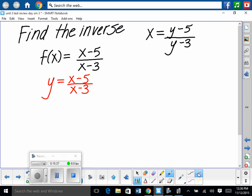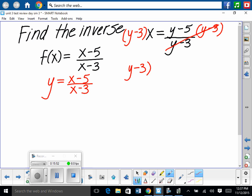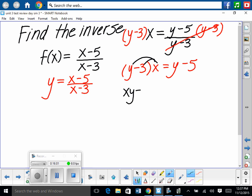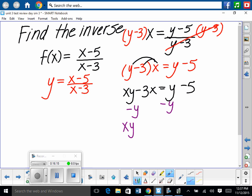Algebraically solve for y. To avoid fractions, multiply both sides by y minus 3, so they cancel on the right. We get y minus 3 times x equals y minus 5. Distribute x: xy minus 3x equals y minus 5. Get all y terms on one side: subtract y, giving xy minus y minus 3x equals negative 5.